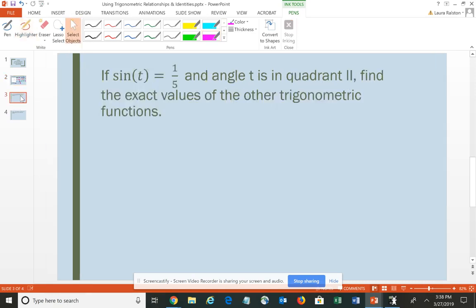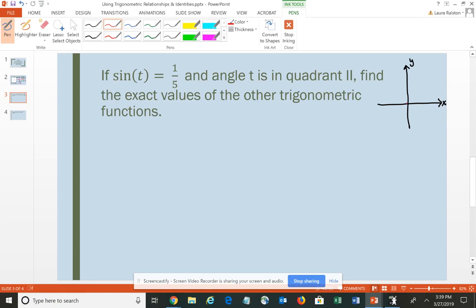The next question requires us to use some of our identities and relationships. It says: if sine t equals 1/5 and angle t is in quadrant 2, find the exact values of the other trigonometric functions. It may help to draw a small picture. We know the angle's terminal side is in the second quadrant, in standard position with the vertex on the origin and initial side on the positive x-axis, rotating into the second quadrant.